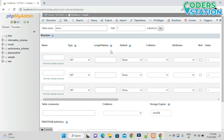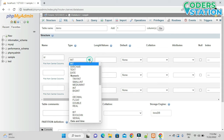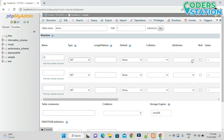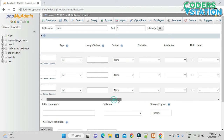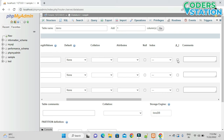While creating the table, always remember that the first field should be a primary key and it should be auto increment. We'll name it 'id'. It will be of type integer, and we need to click the AI checkbox, which enables the auto increment facility for that field.